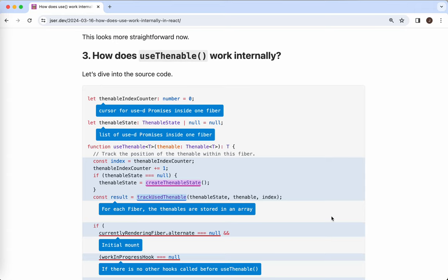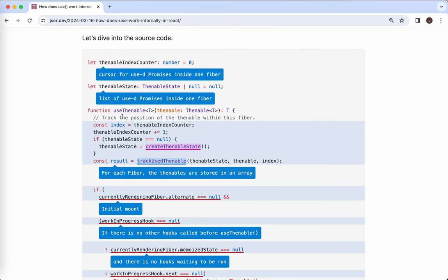Now let's take a look at the internals of `useThenable`. Sorry to keep you waiting. So this is `useThenable` — the first two global variables need some explanation. There may be multiple `useThenable` calls in one component. Recall that for each component there's a fiber node mapping to it so that React can construct the fiber tree. In order to navigate through those multiple thenables, React internally puts them into an array and uses this global cursor so that we can extract the thenable that was processed previously — and by previously, I mean the previous render under strict mode, because this whole process is actually to prevent one bad practice. We'll come back to it later.